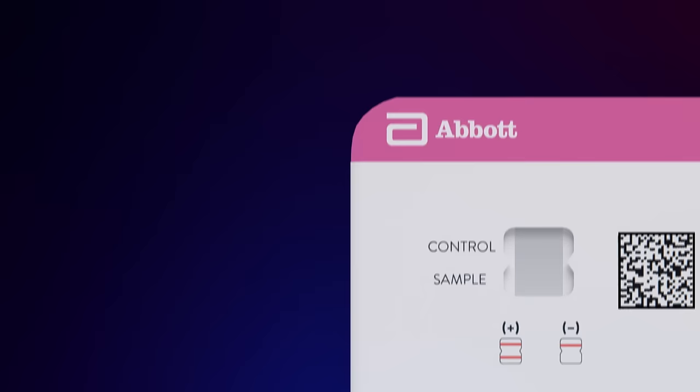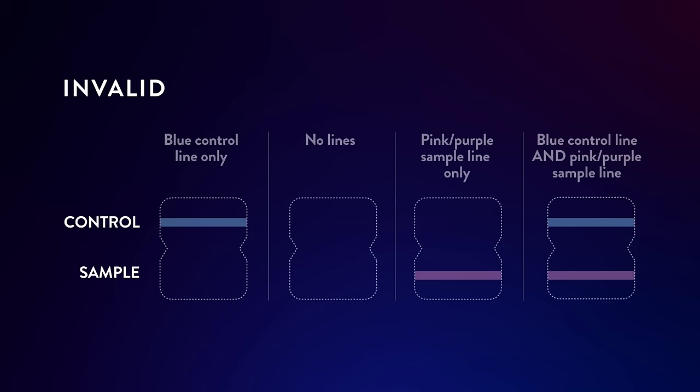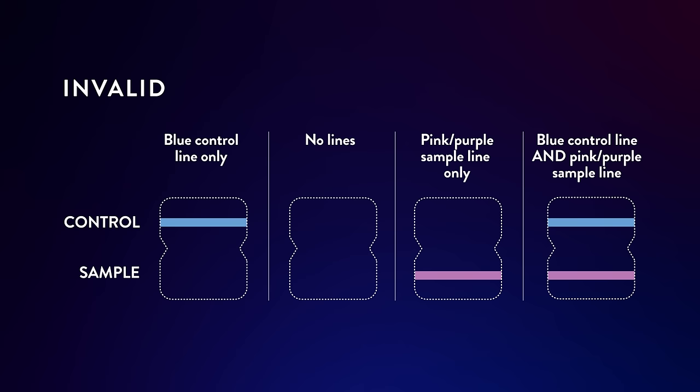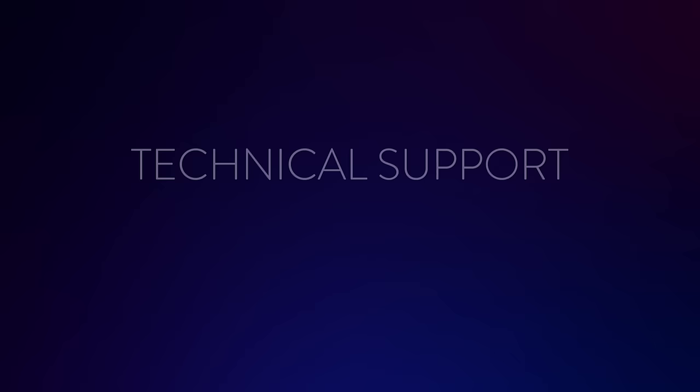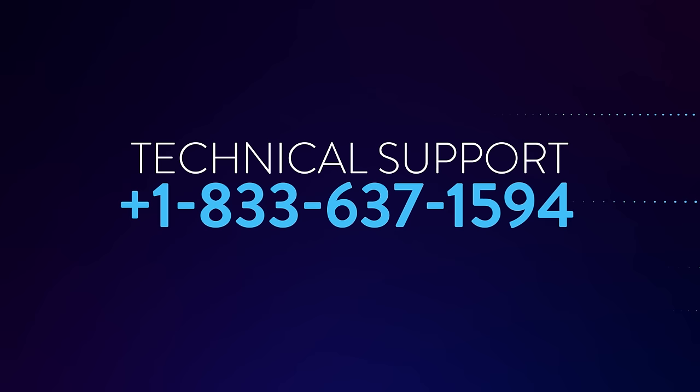But if you see any of these results, the test is invalid. An invalid result means this test was unable to determine whether you have COVID-19 or not. A new test is needed to get a valid result. If you see an invalid result, please contact technical support at 833-637-1594.